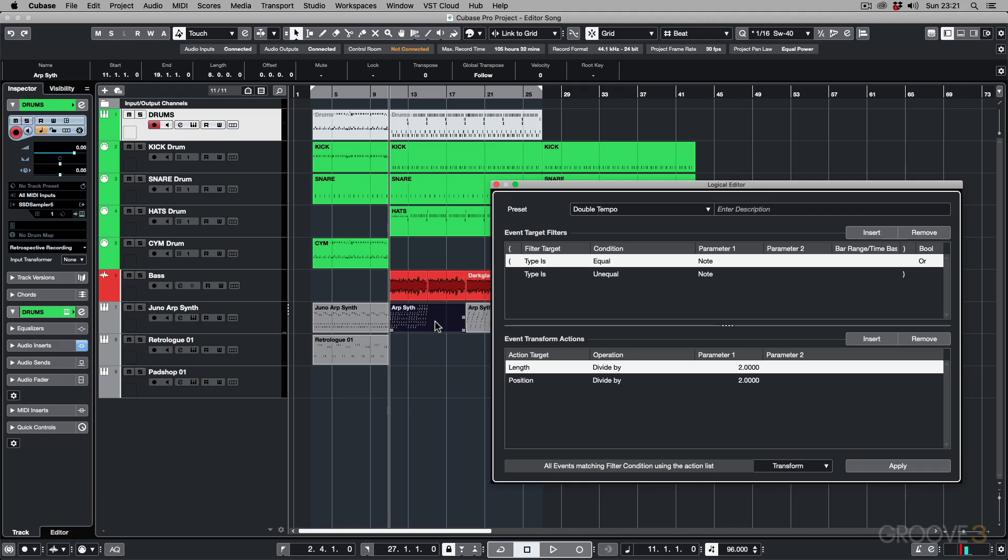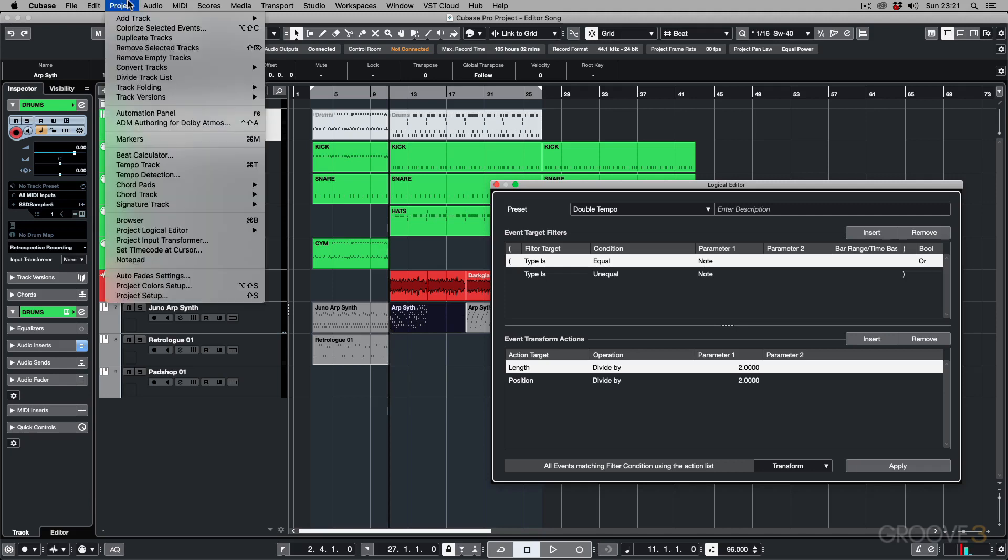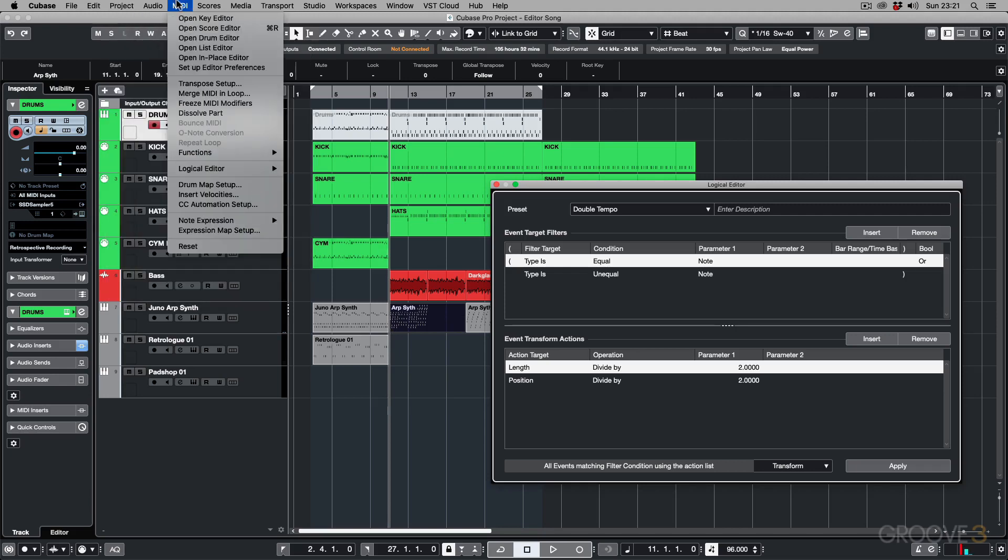So that's the difference between the Project Logical Editor, which is in the Project menu, and then the Logical Editor, or now what we're going to be calling the MIDI Logical Editor, under the MIDI menu.